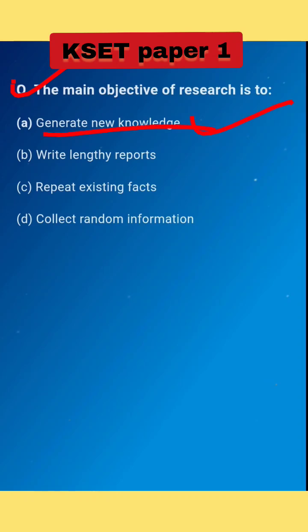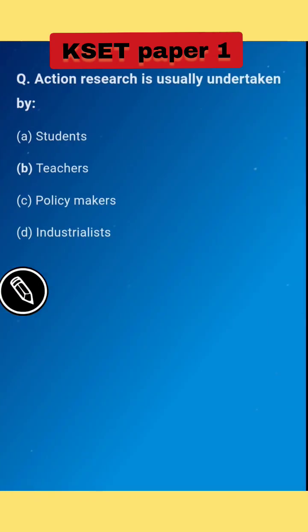Next question: action research is usually undertaken by... The right answer is option B: teacher.